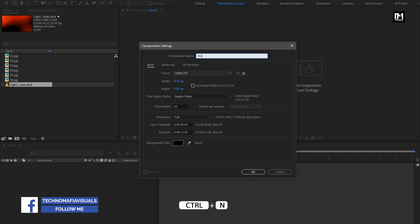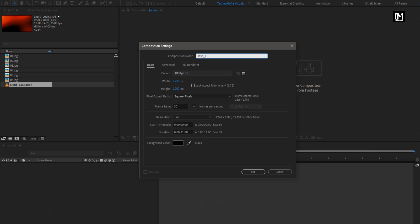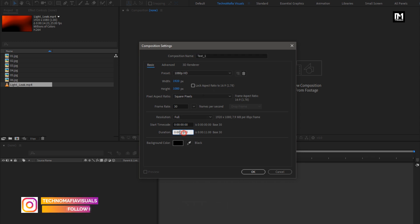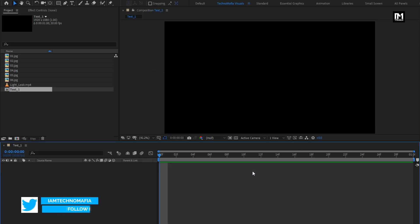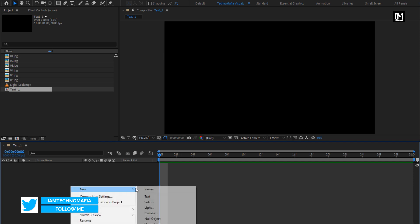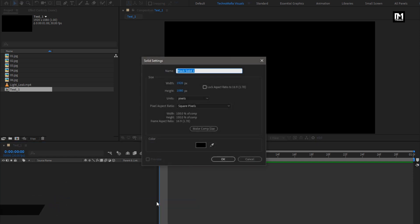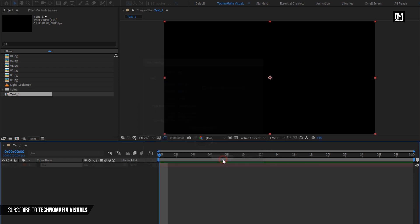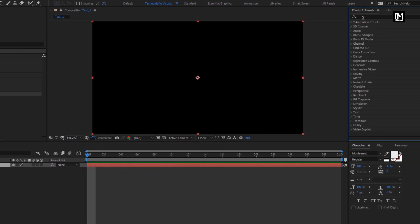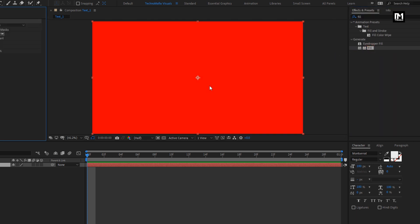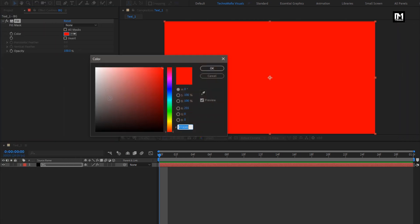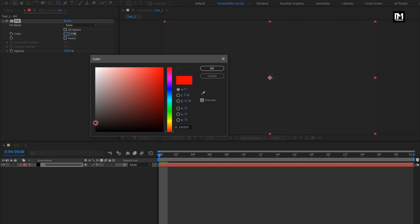Name it as Text 1. The time duration for this composition will be 1 second. Remaining everything will be the same. Now let's create a new solid layer. This will be the background for the text layer. You can set the solid color here or in Effects and Presets — search for Fill and add it to the solid layer. Here you can set any background color of your choice.